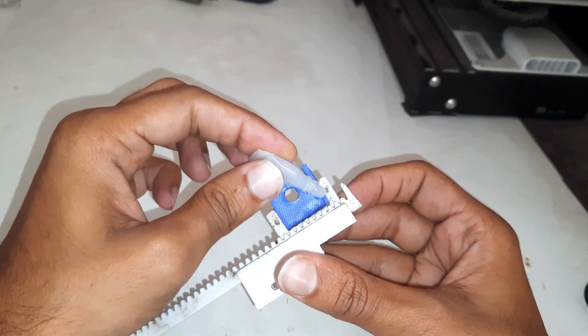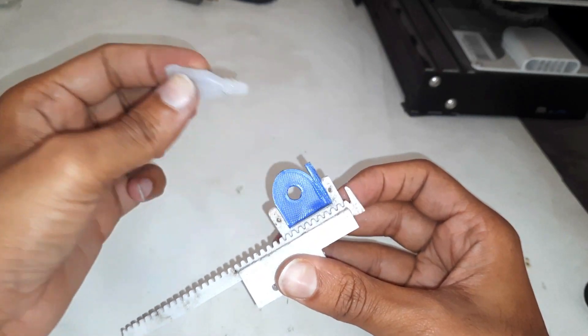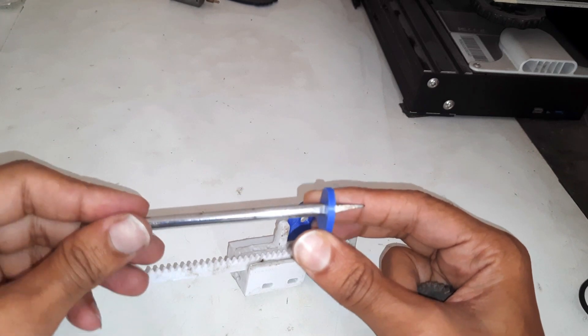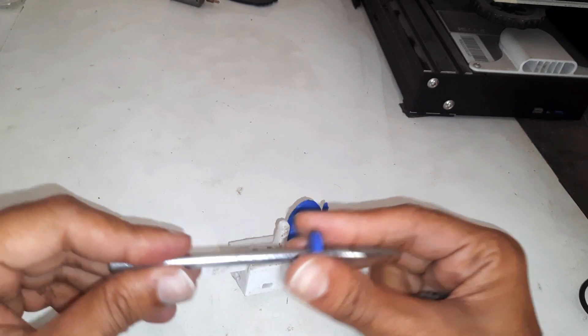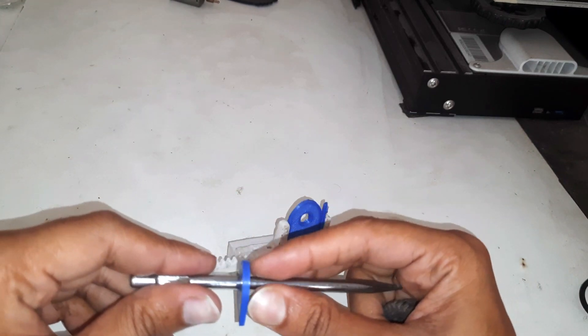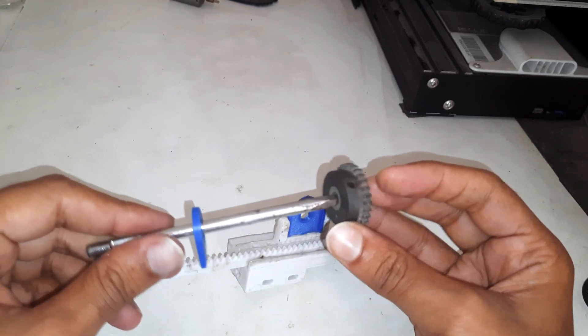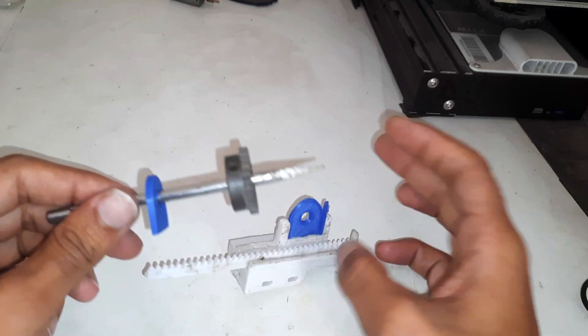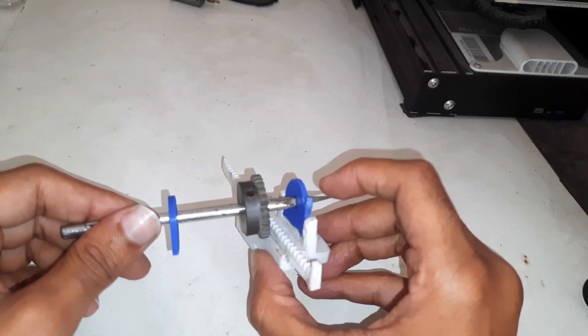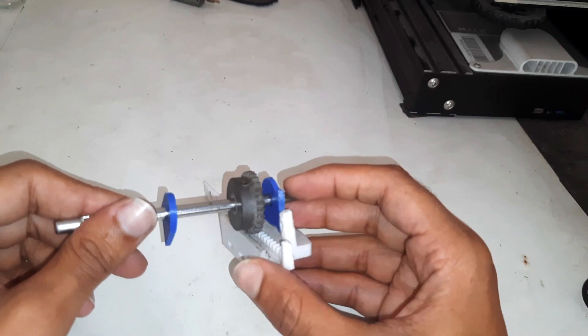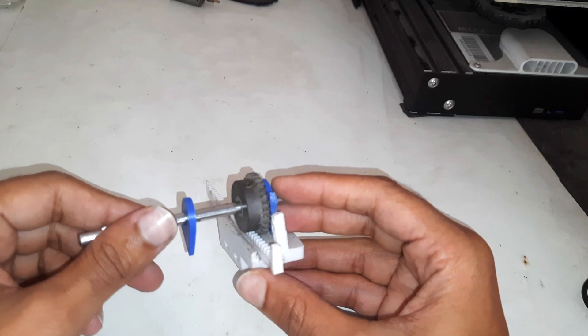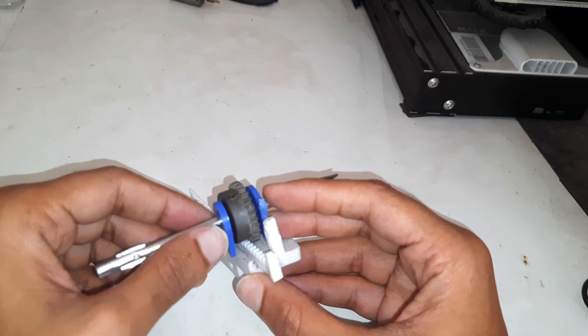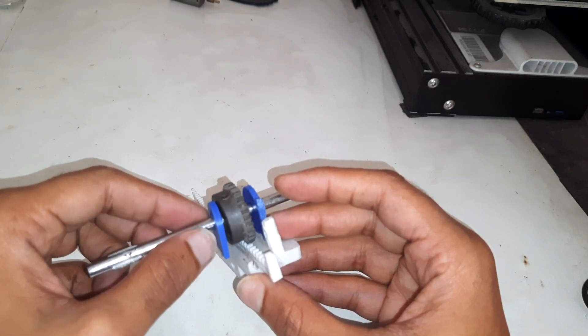The mechanism is quite simple. The linear gear will move up and down with the water level, which will rotate the pinion gear along with the needle. That's how we get the reading.